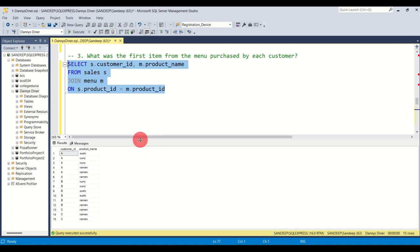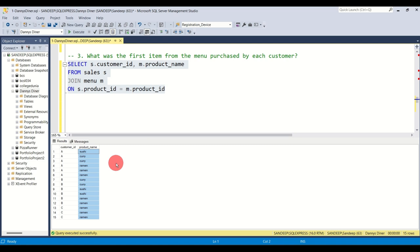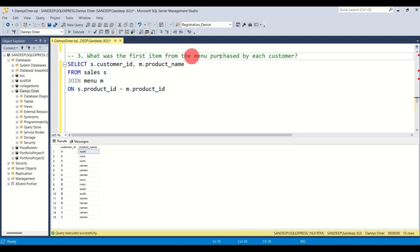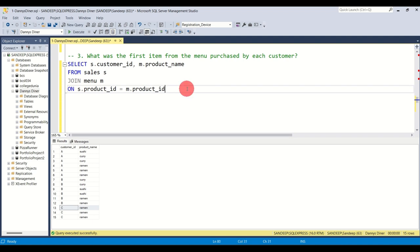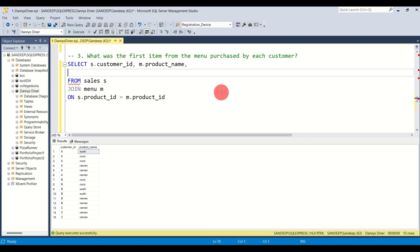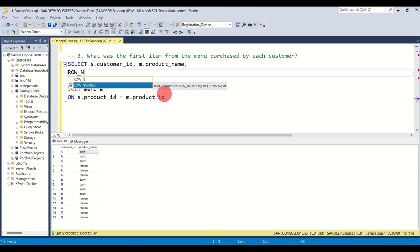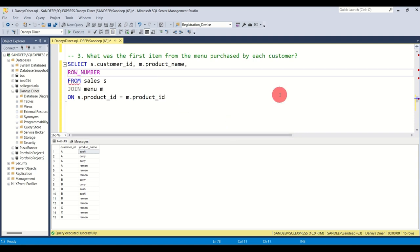Running this, we get the customer ID and the product name. Now the question is: what was the first item by each customer? Ideally results should show A-sushi, B-curry, and C-ramen. To find the first item logically in the system, we use window functions in SQL. A very commonly used one is ROW_NUMBER, which attaches a running number to your table.